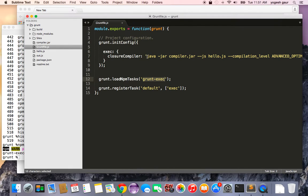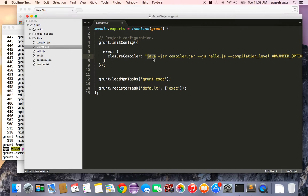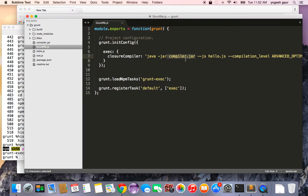The command to run that needs Java. So you can start with Java. The compiler is actually in a file called compiler.jar, which you can download from the Google website.